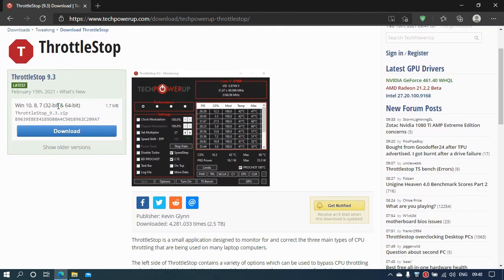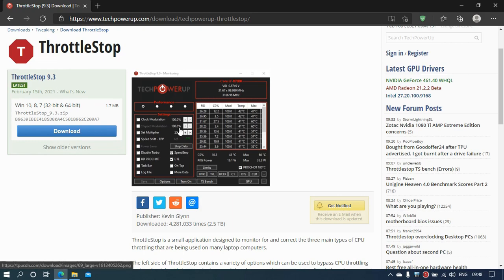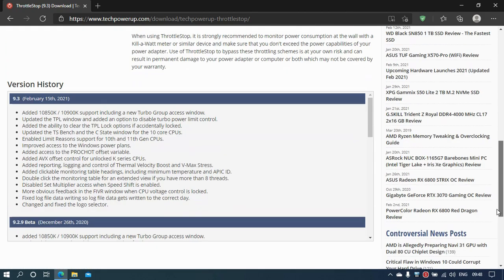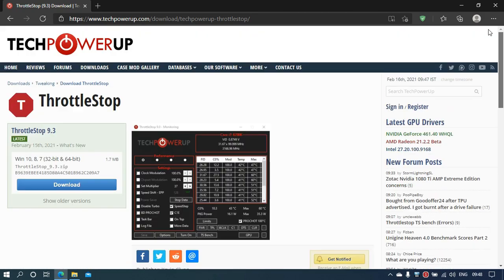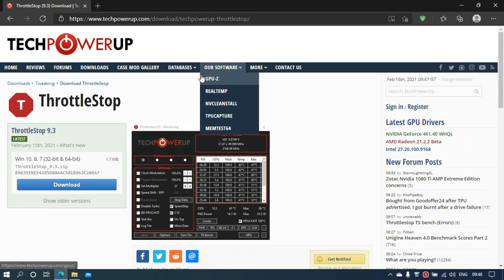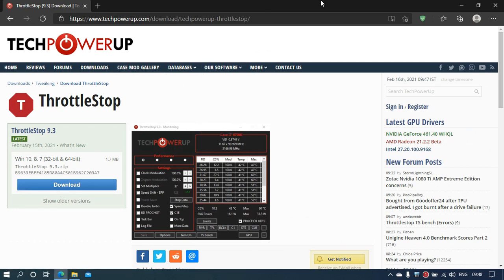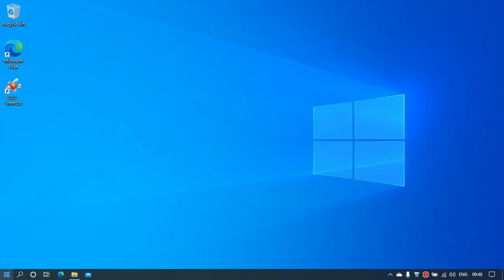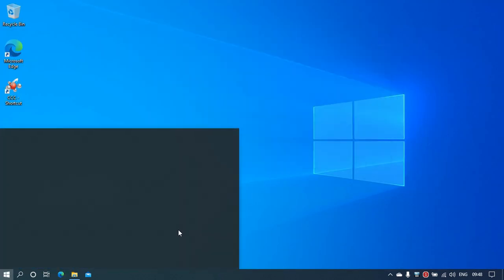Choose the latest version and click on Downloads. Don't go for the beta versions—since you're tweaking with the CPU itself, I don't think it would be a great idea to go for the beta version.